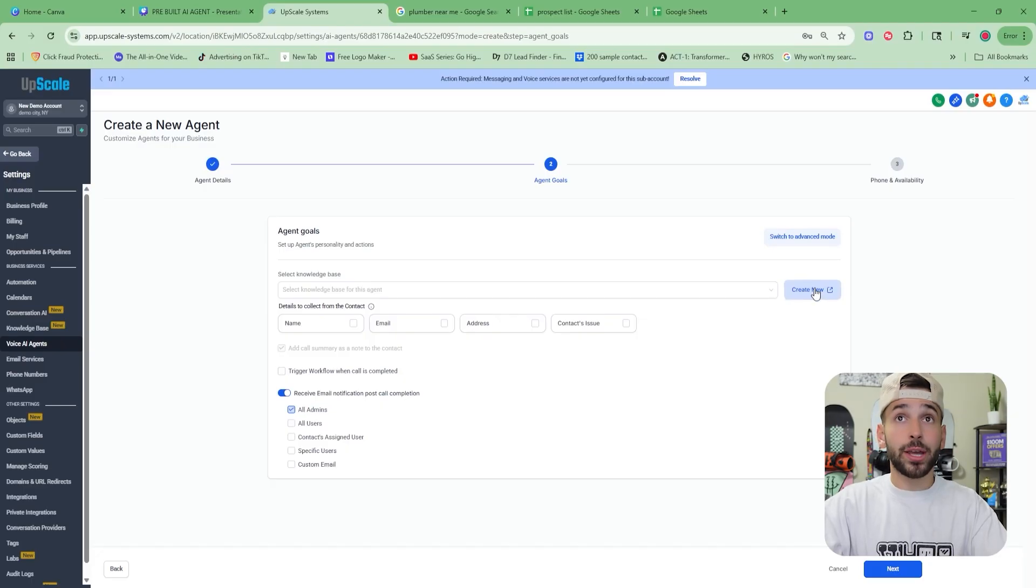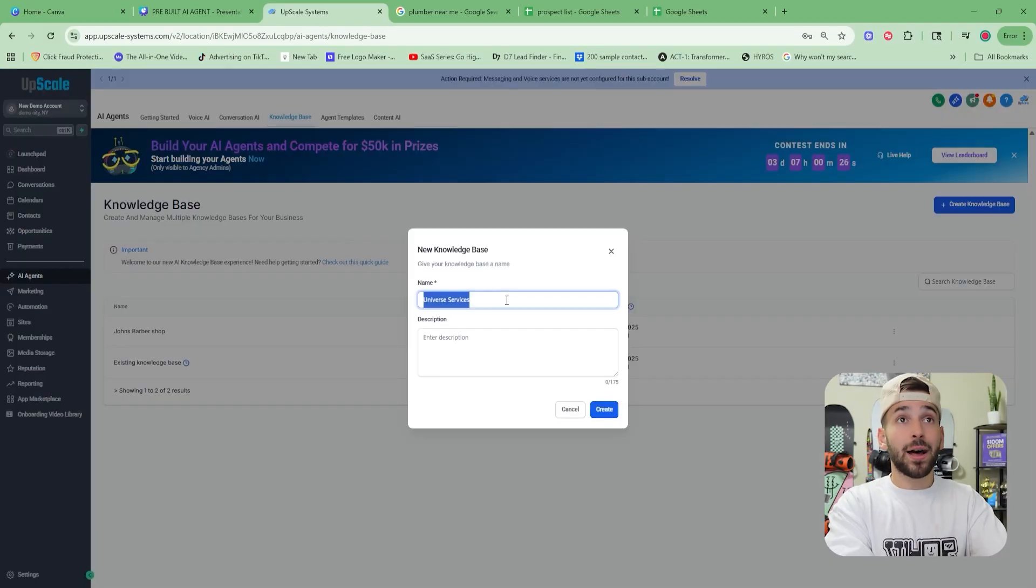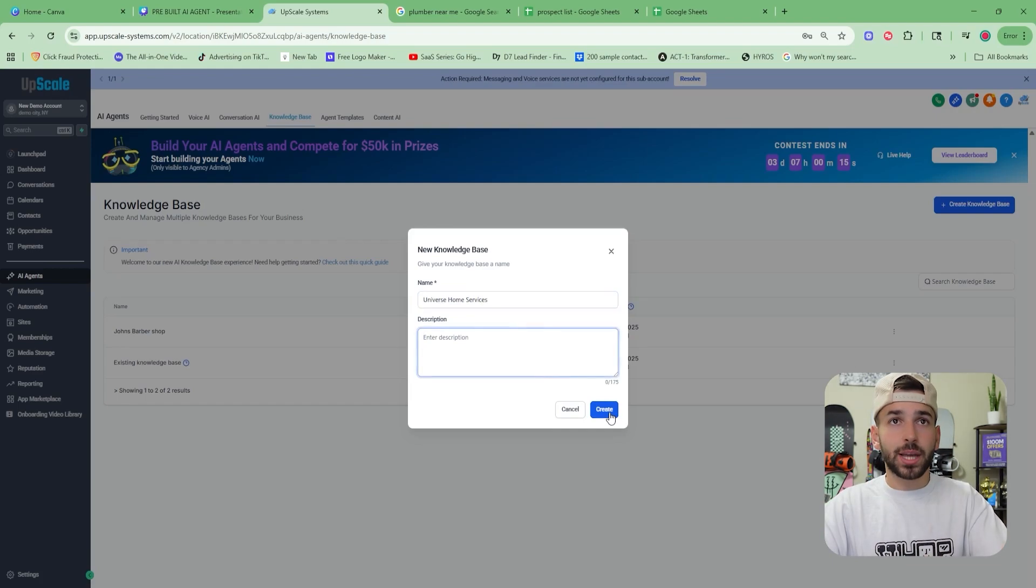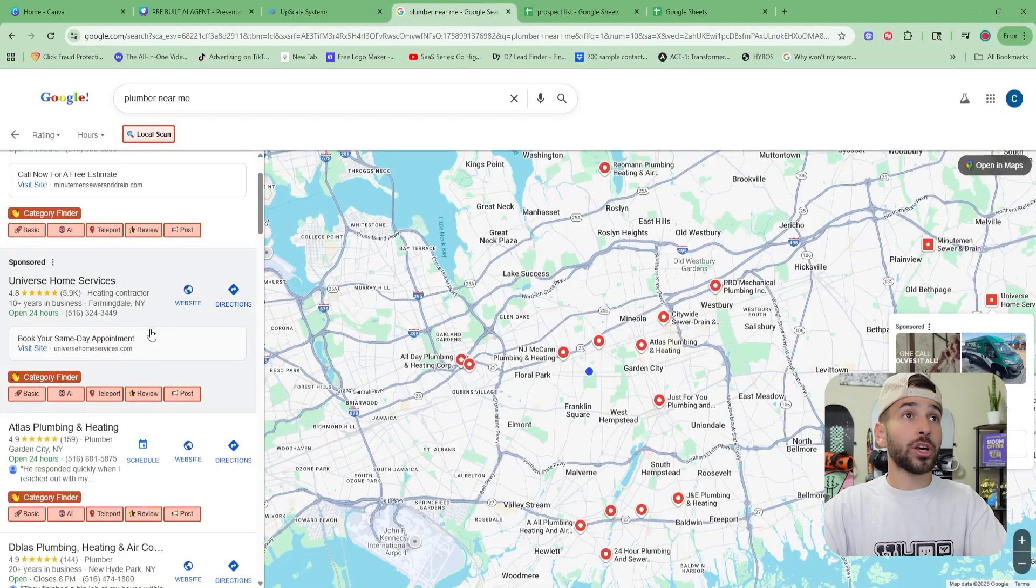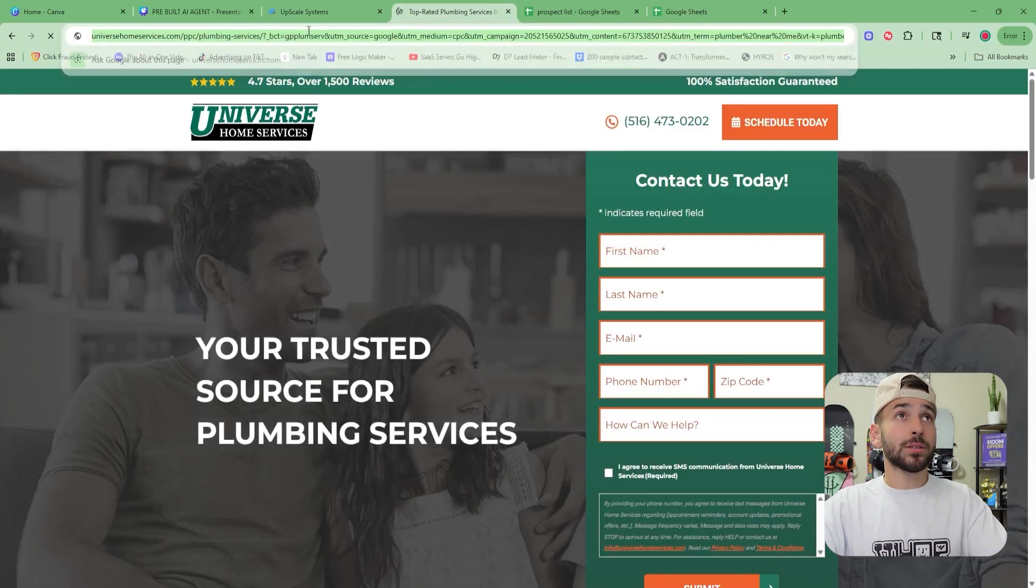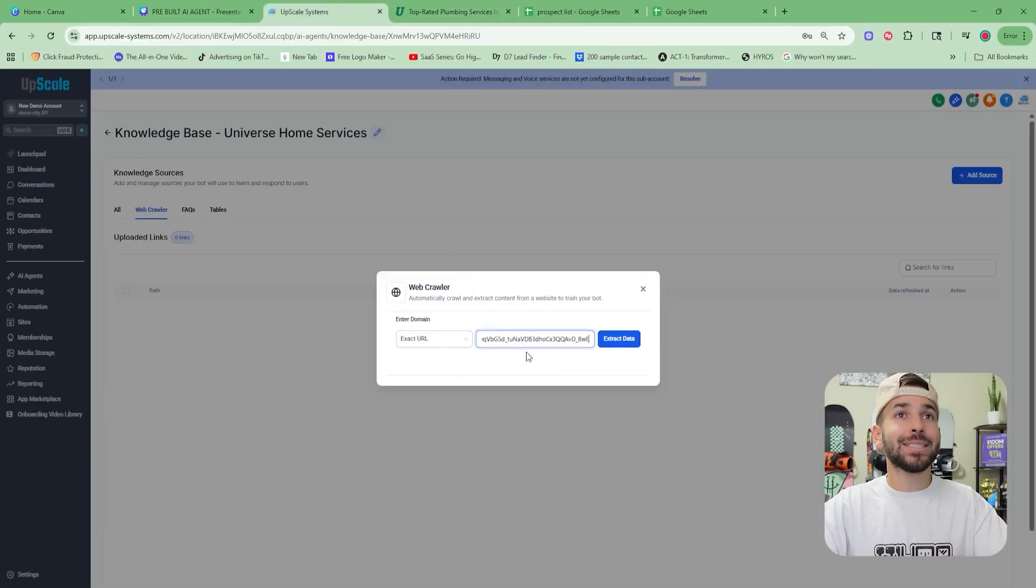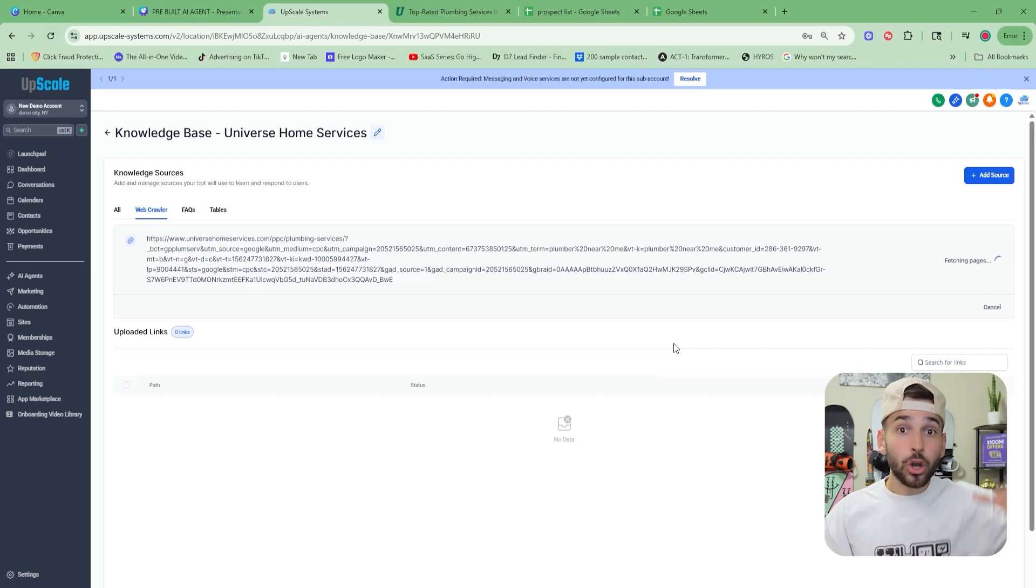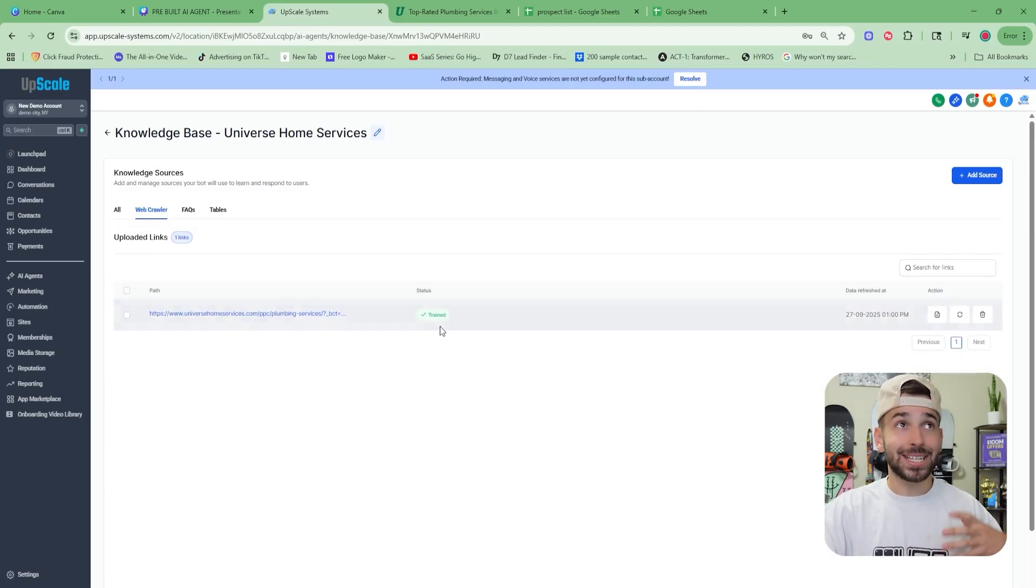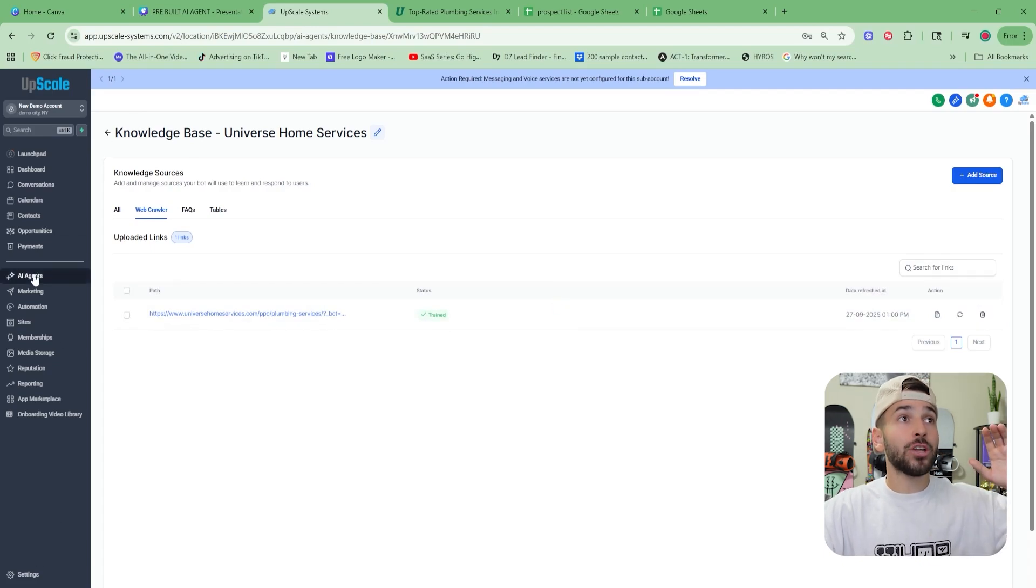We're going to click create new. Then we're going to click create knowledge base. We're going to name that knowledge base on the example business that we're using, Universe Home Services. For now, we're going to skip the description and we're going to click create. Then we're going to add a source. We're going to go to web crawler. This is the easiest way to do it. We're going to go back. We're going to grab the website of this business. We're going to copy it right here. We're going to go back, paste it in and just click extract data. So now the bot is literally going on the website right now, scraping all the data off the website and learning it so that it's ready to go. That literally took less than 10 seconds. Now the bot is fully trained on the entire website.